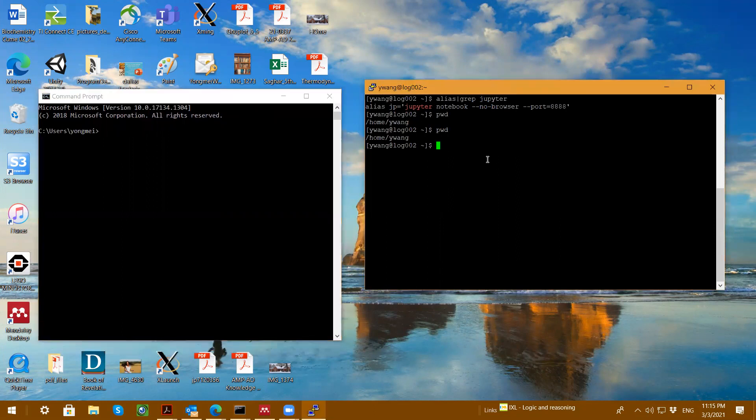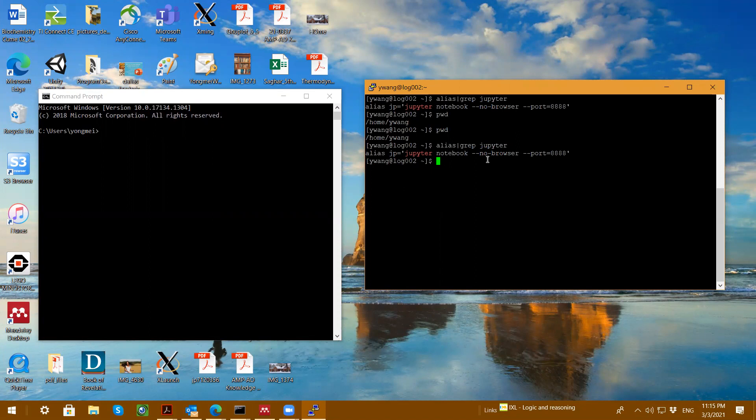So to run Jupyter Notebook, I already put it in my alias. I type alias to show what kind of alias I put. The alias command called JP is Jupyter Notebook dash dash no browser dash port 8888. I type JP.